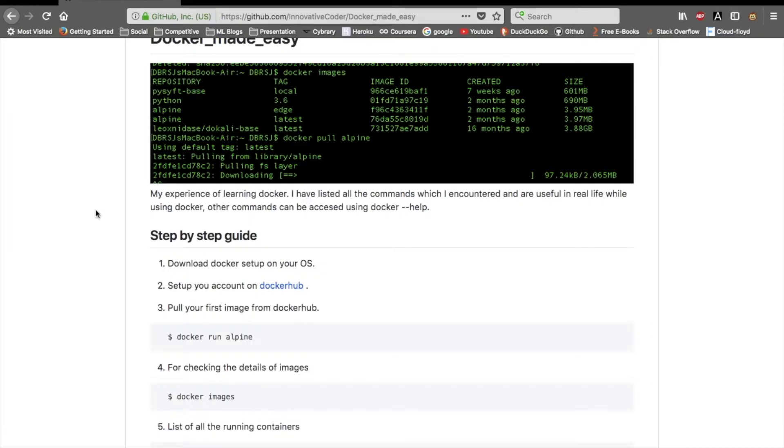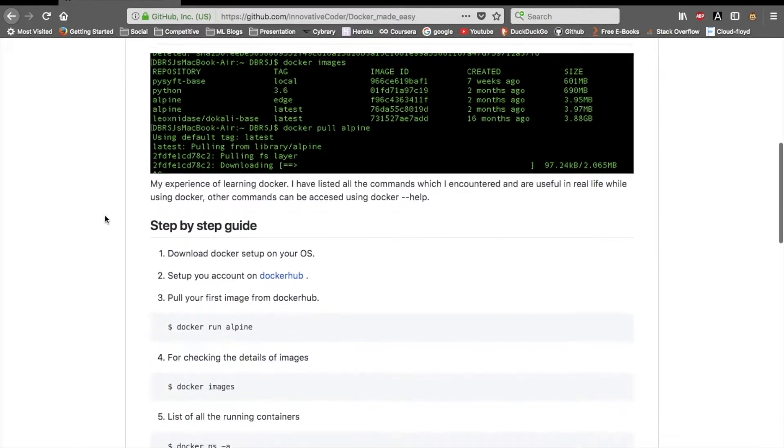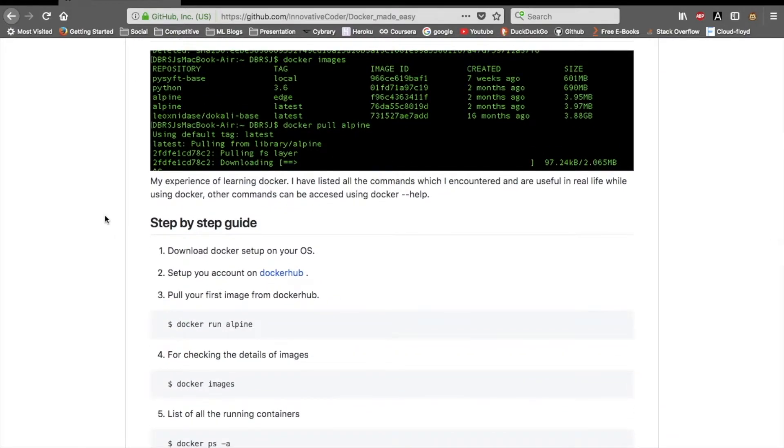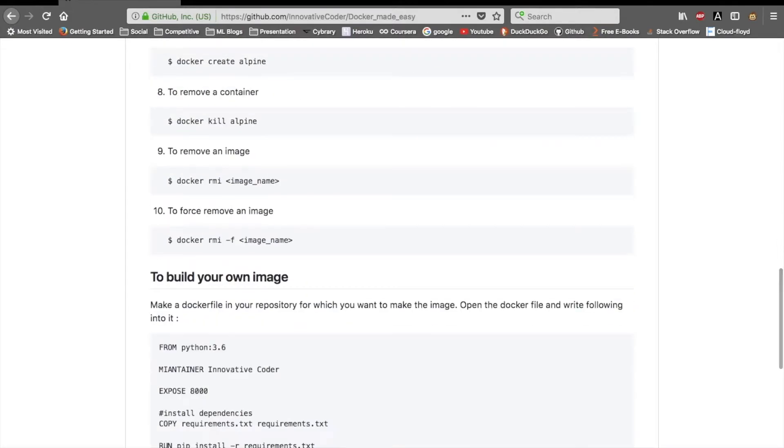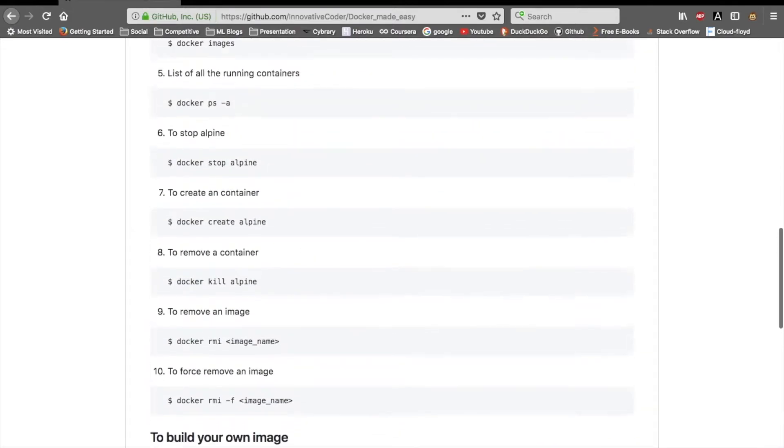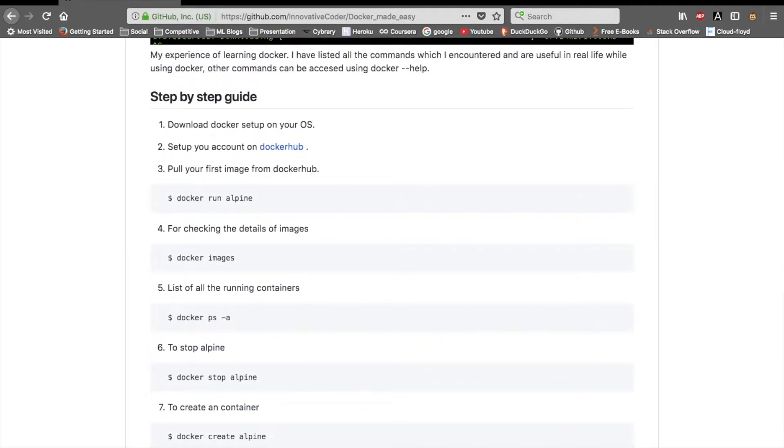From my experience of learning Docker, I have listed all the commands which I encountered as useful in real life while using Docker. First of all, you need to download Docker. I assume that you must be able to download it by yourselves, and then you have to use these commands for running your first image.